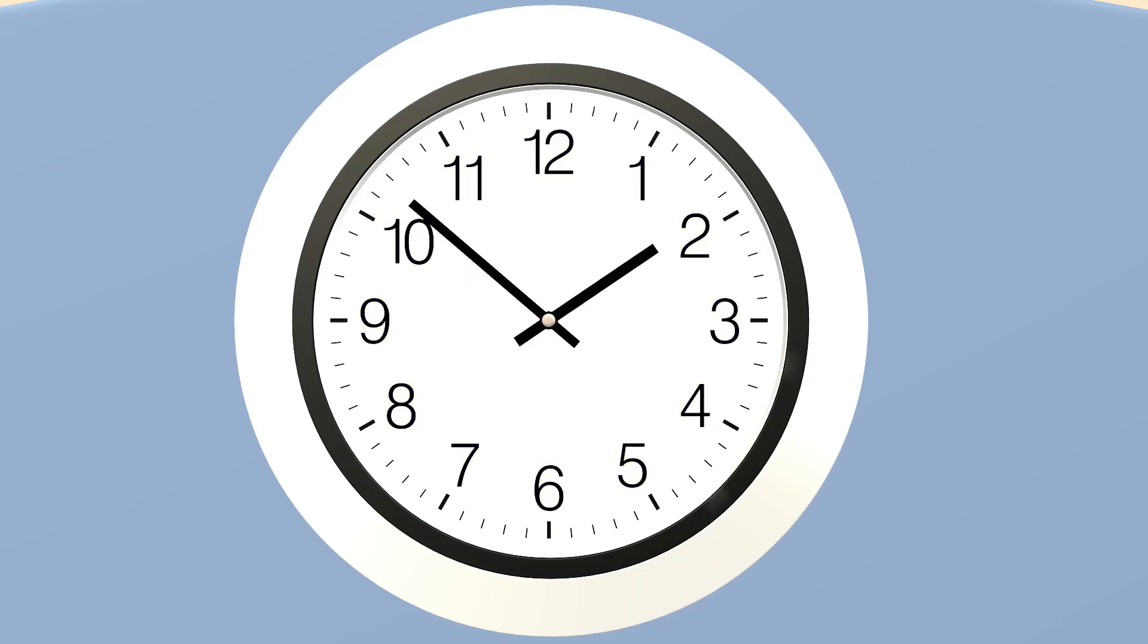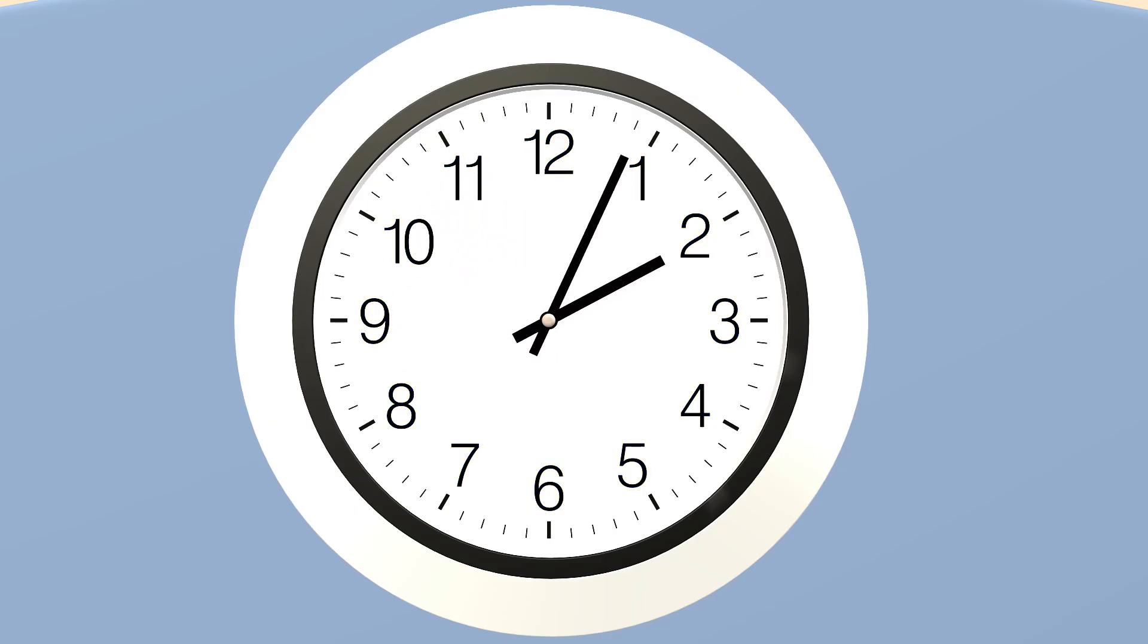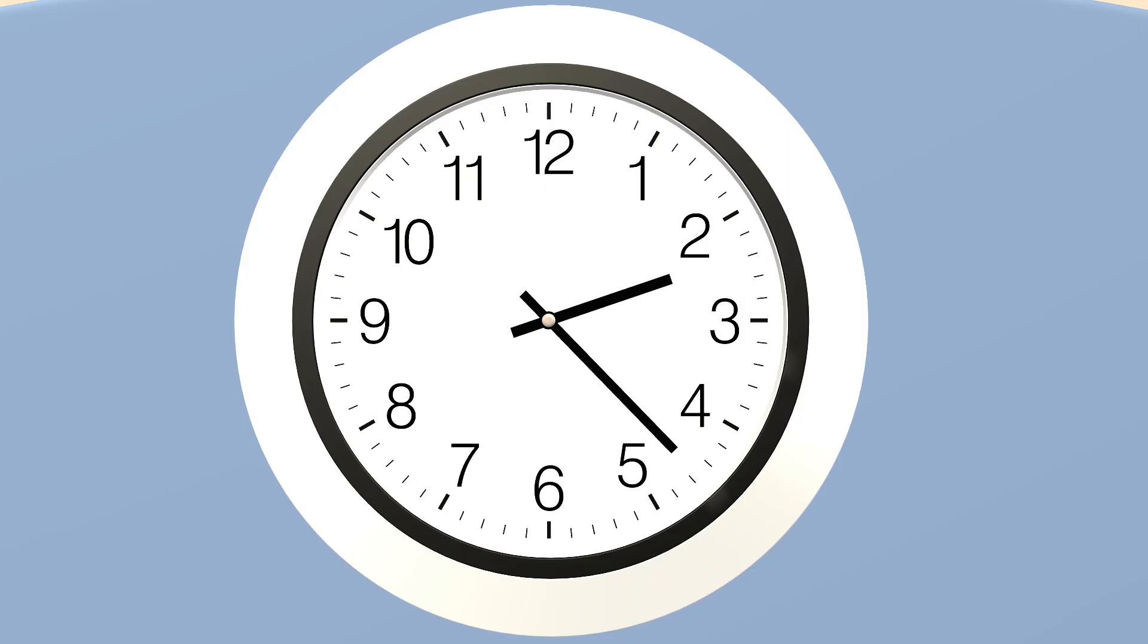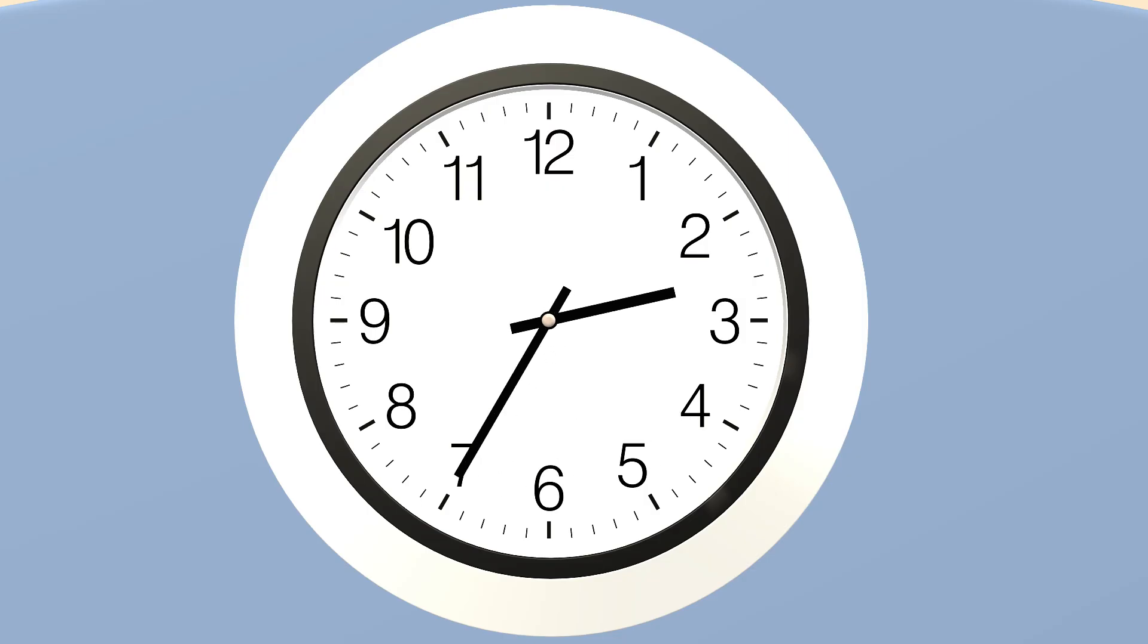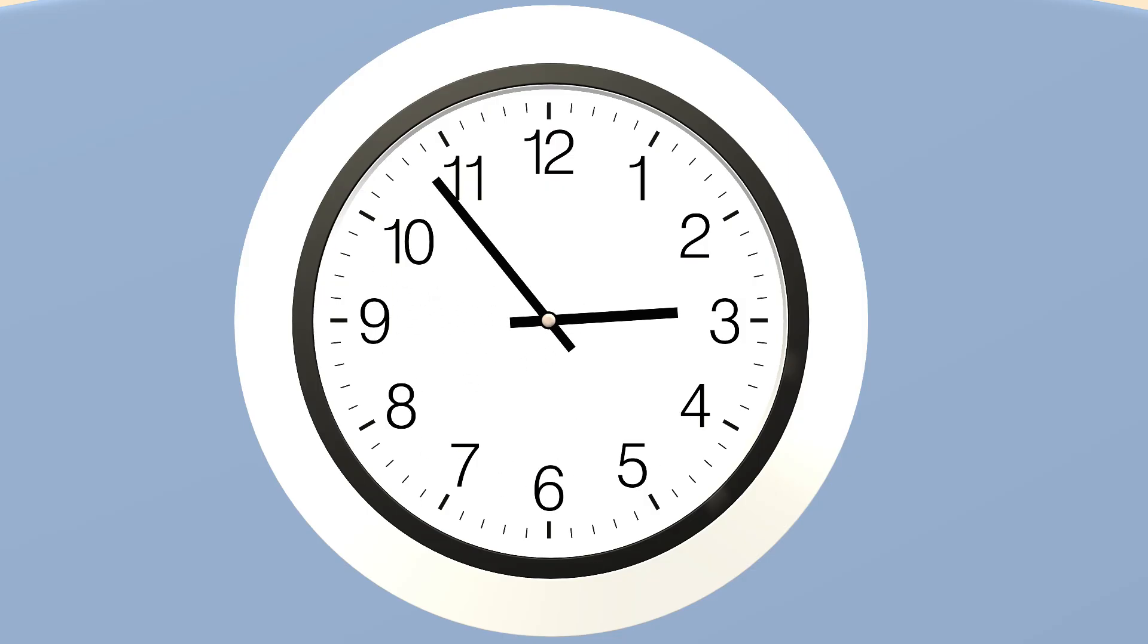These pointers you see that spin round the clock help us to know the hours and minutes. They call these pointers hands. Yes, the hands of the clock point to hours and minutes.